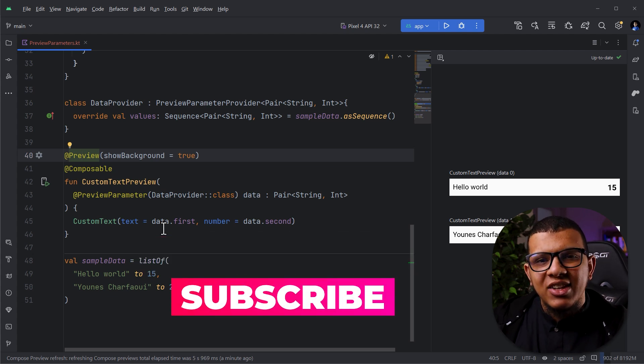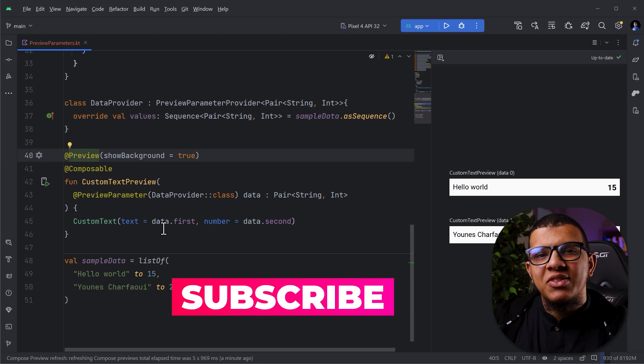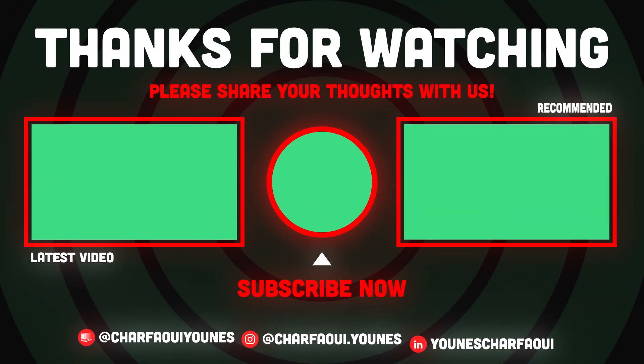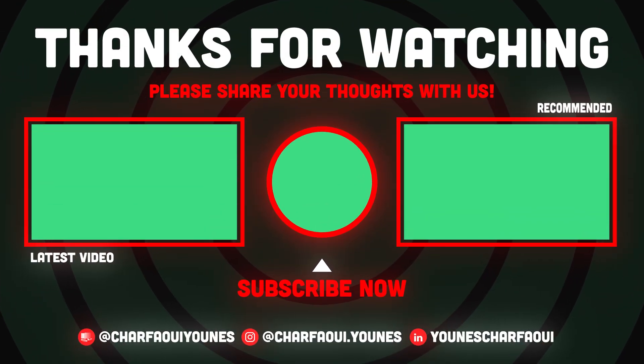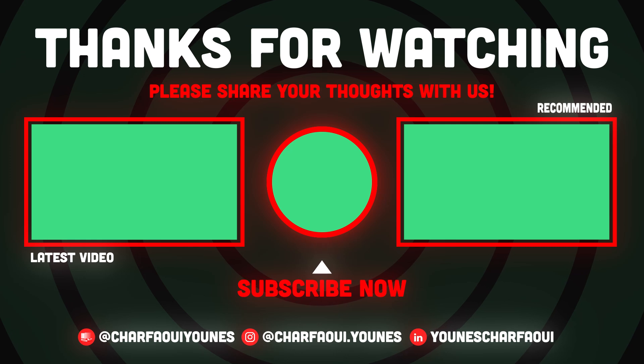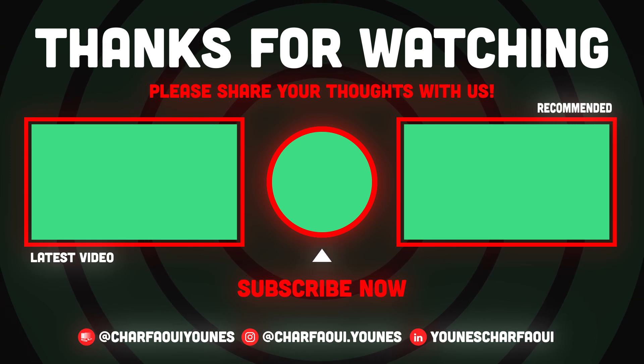Thank you very much and see you in the next videos. Salamu alaykum.